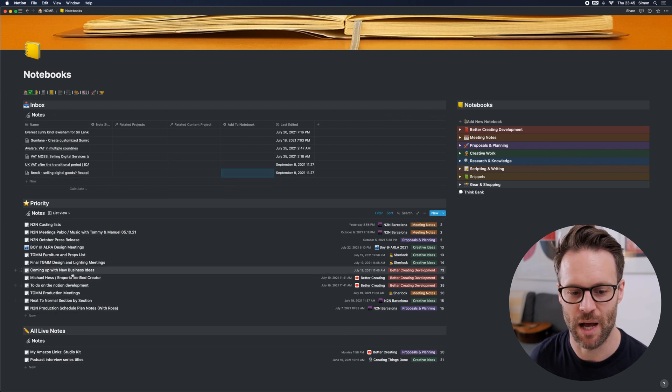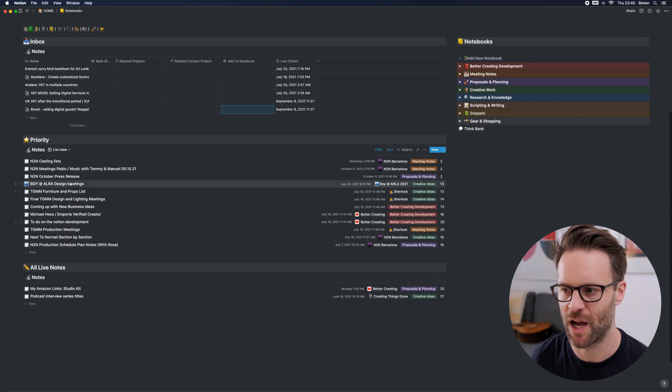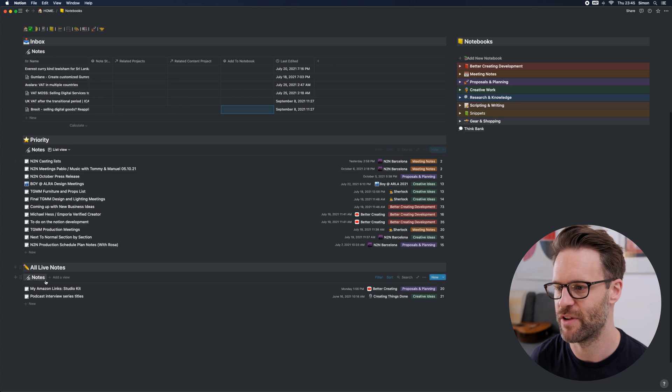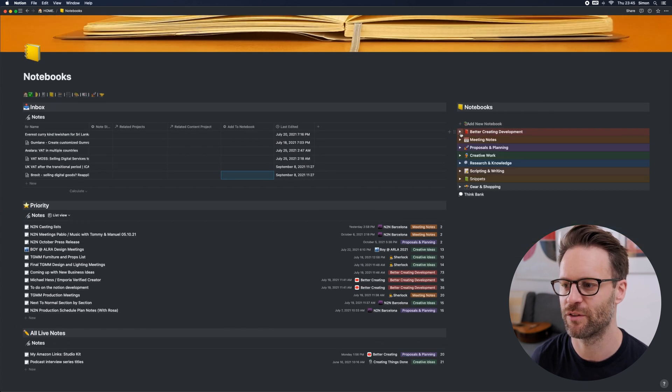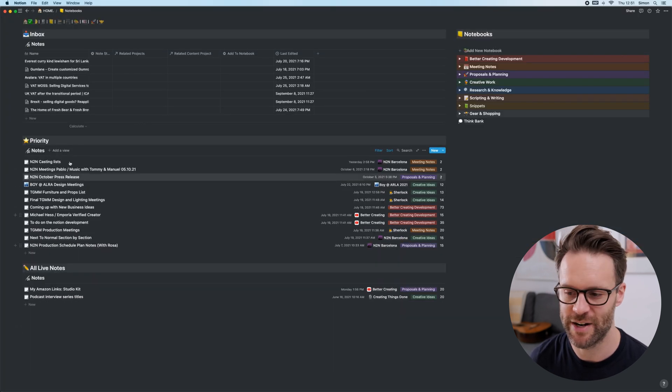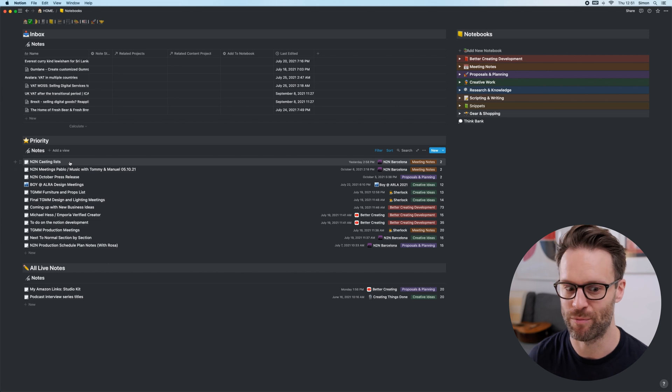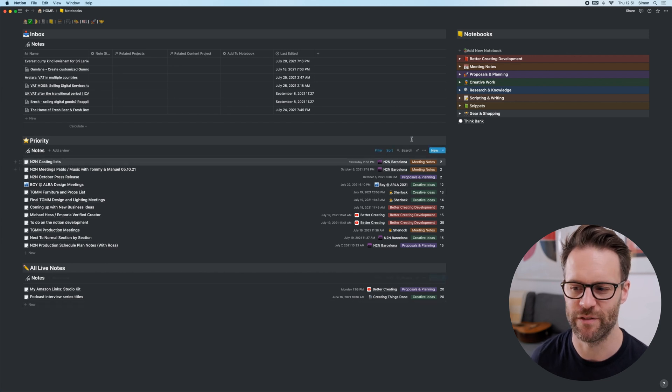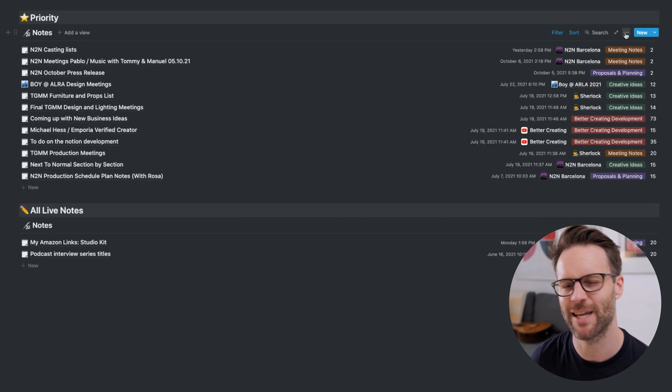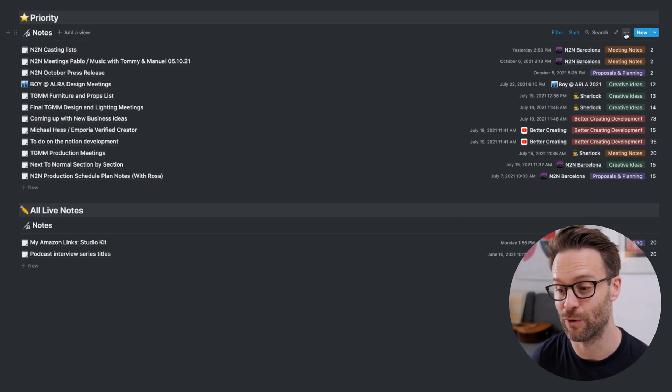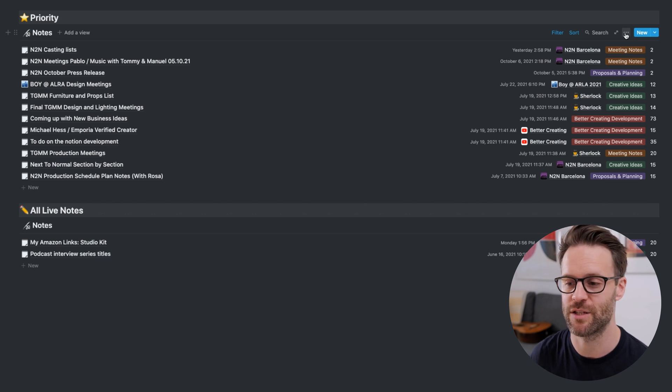And then over here, everything is filtered into notebooks. This is currently only a view of priority and live notes, but by using groups, I could actually also sort this by the notebook it relates to, it'll still keep them in the same date order.